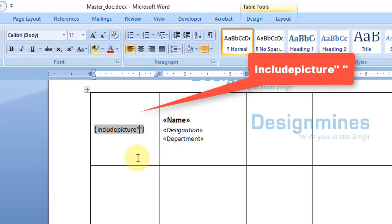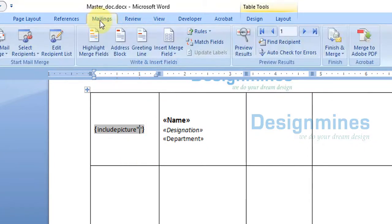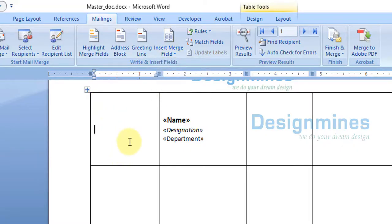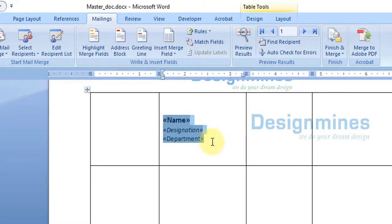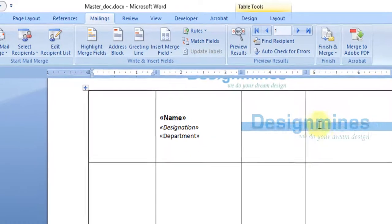Remove any extra space, and inside the double quotes, go to the Mailings tab, click Insert Merge Field, and click on the picture field. The field brackets may disappear from view, but don't worry — the functionality is saved inside the Word document. Now copy the entire cell content including the hidden field functionality along with name, designation, and department.